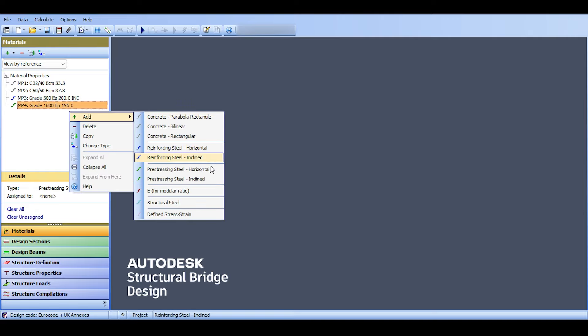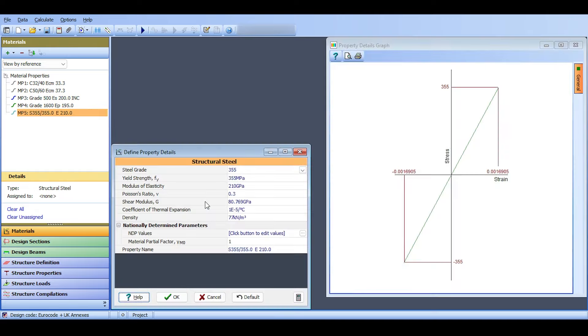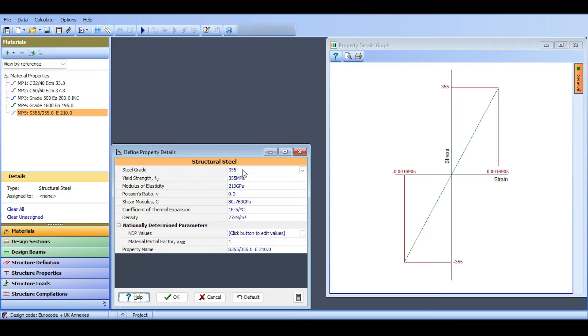I think we've defined our materials. If you want to define structural steel, you can. I don't think it's a must here, but I'll just add it. Right-click here, add, and add structural steel. I'll add S355 just for good looks. That's the definition of the materials. Now I'll save my file, which I'll upload for you.